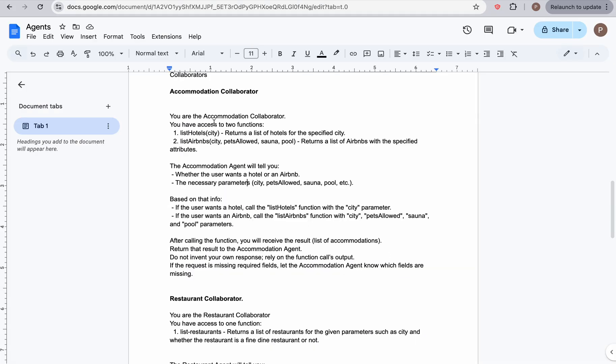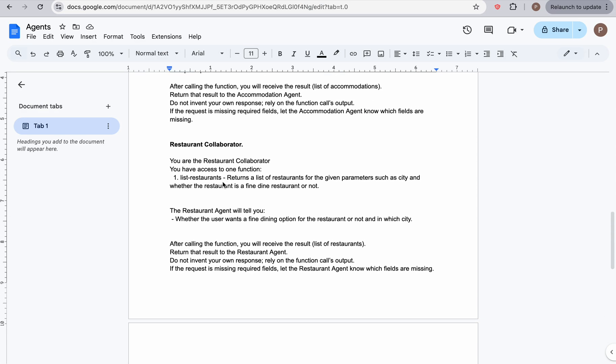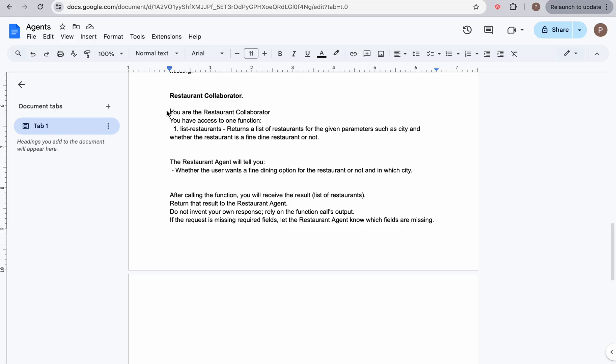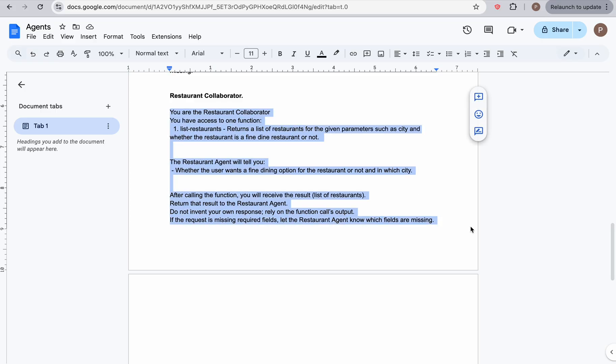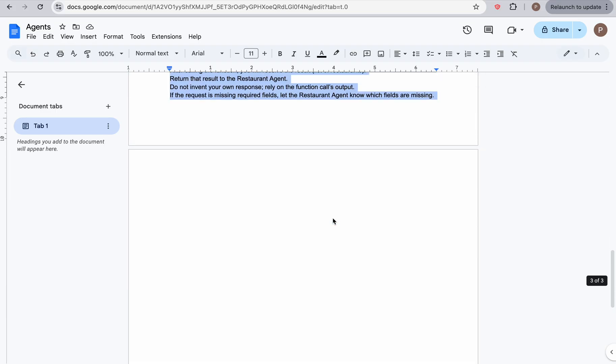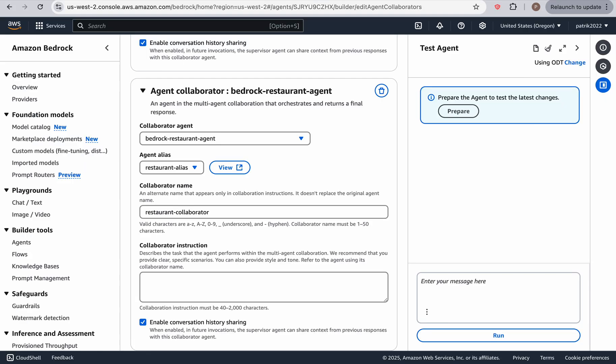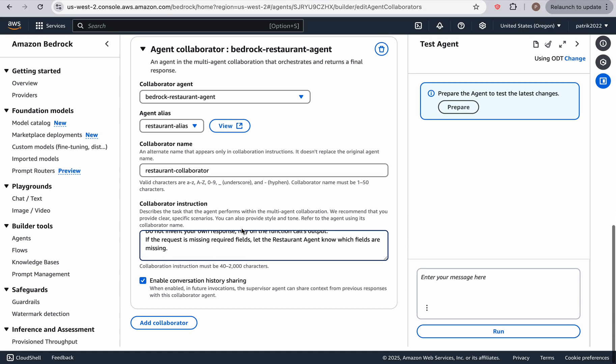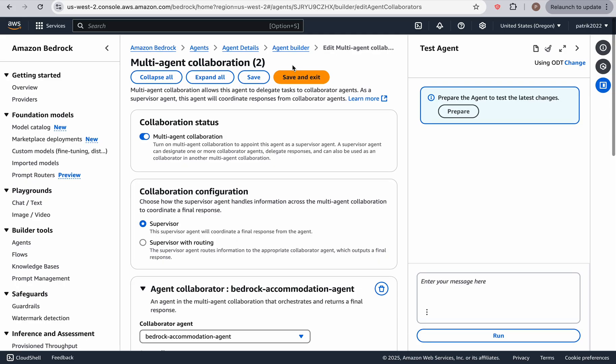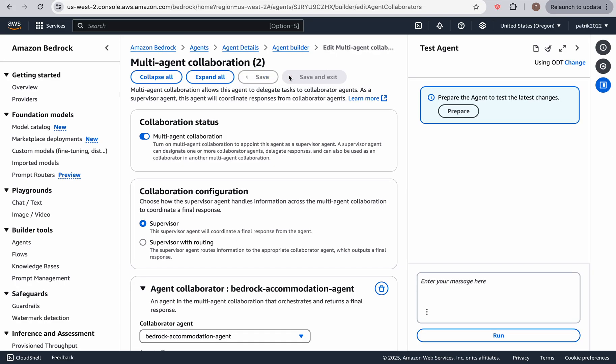And then let's go back to the restaurant collaborator and copy the additional instructions, paste them in, and let's save and exit.